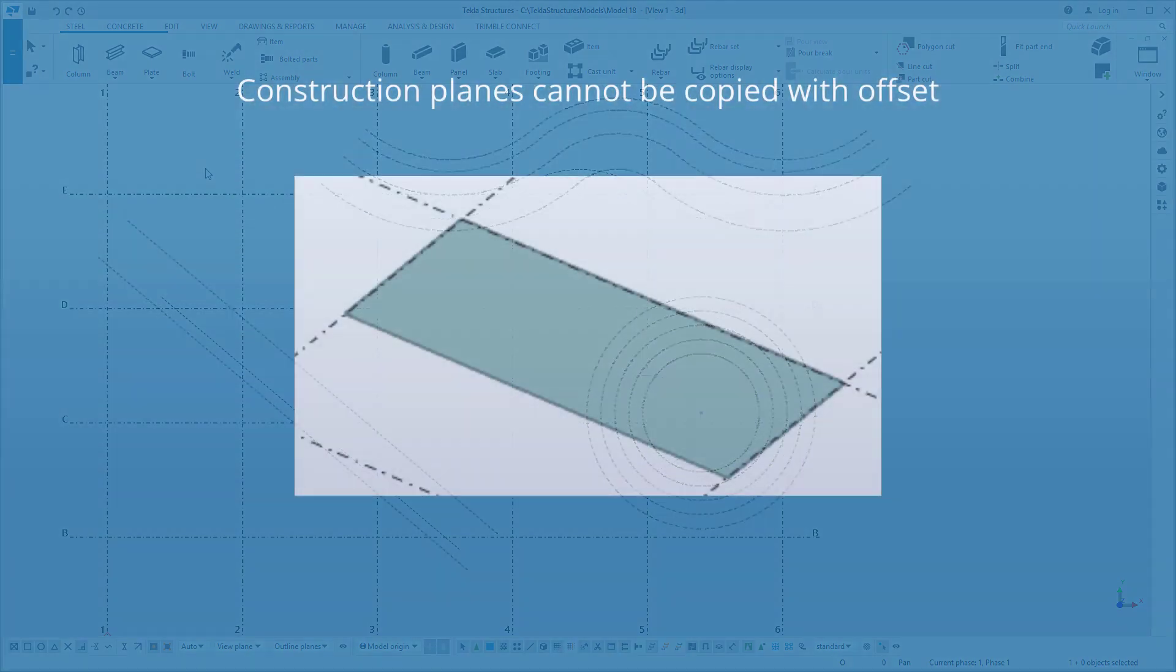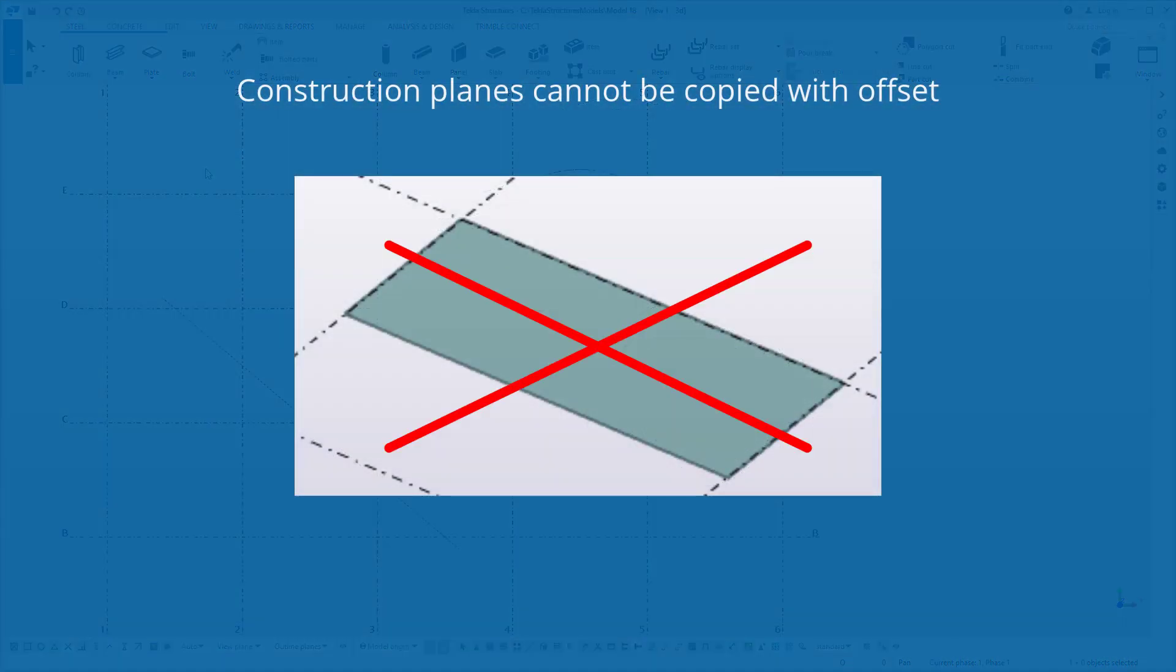Use the Copy with Offset command to copy construction lines, circles, arcs, and polycurves. The copies are centered in the exact same way as the originals, but with an offset. Note that construction planes cannot be copied with offset.